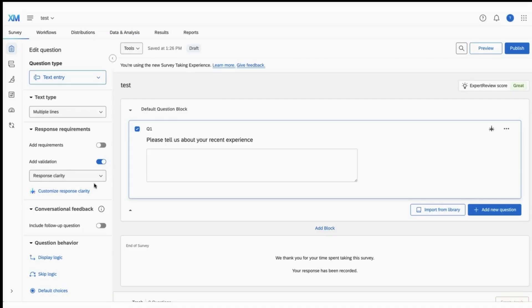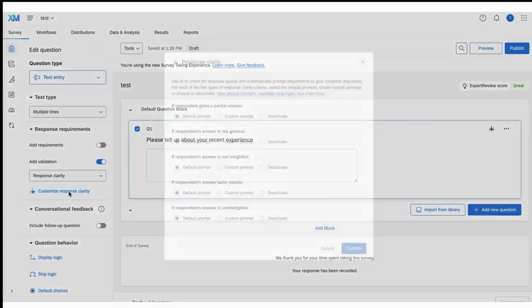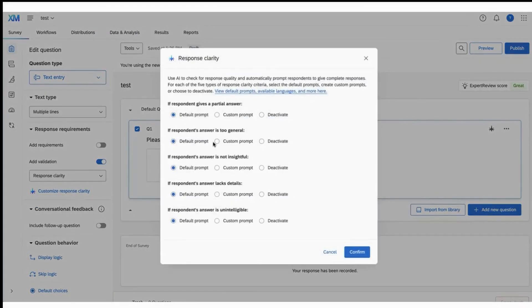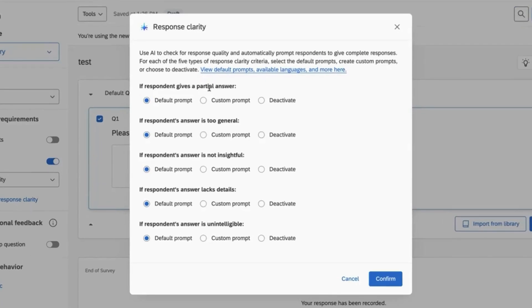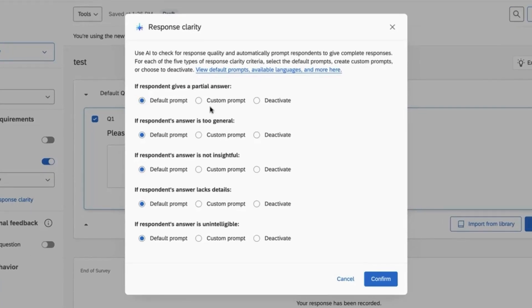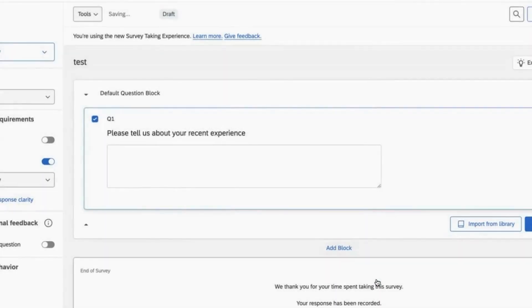If you want, you can customize how Response Clarity behaves. Under different scenarios, you can tell it whether to use its default prompt, a custom prompt from your library, or to deactivate that prompt. Once you're done customizing, go ahead and click confirm.